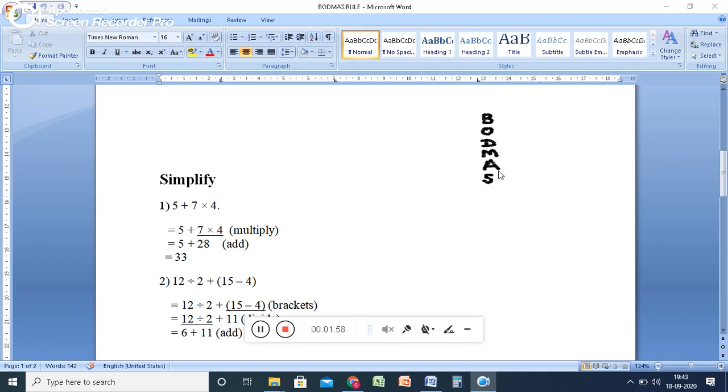So just look at this. Multiplication is there before addition. So you have to calculate the multiplication first. That is 7 × 4 = 28. And then addition, 5 + 28 = 33.